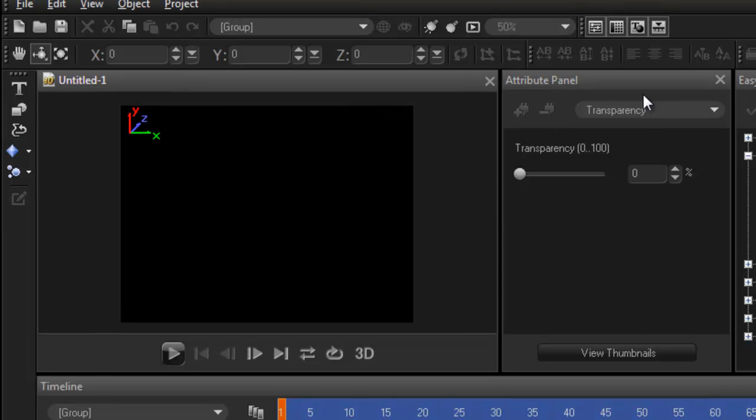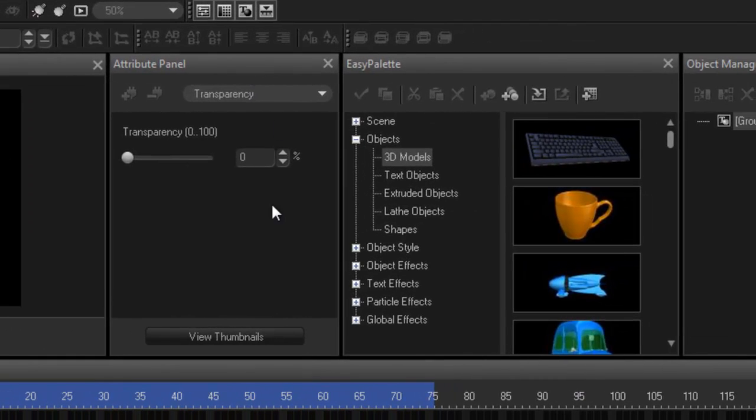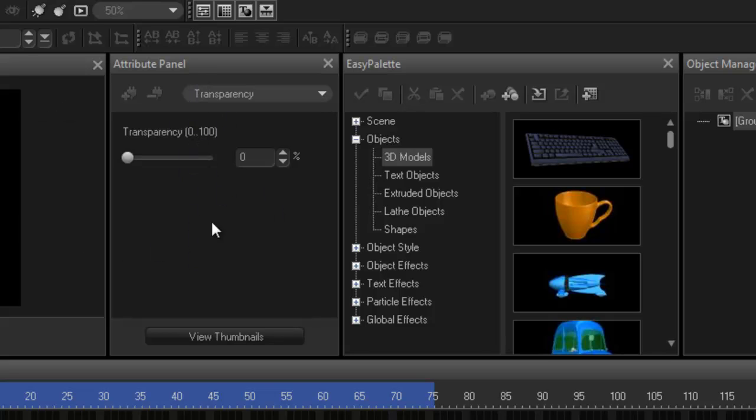This is your attribute panel. Whatever effects you apply into your project, all the attributes are in here and then you can change that accordingly.